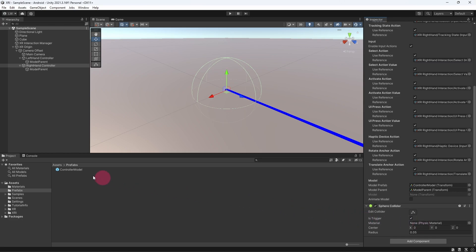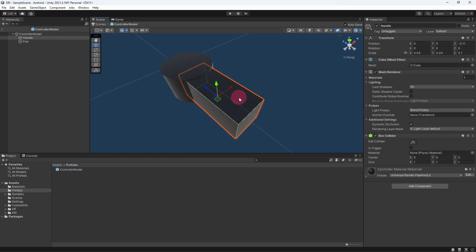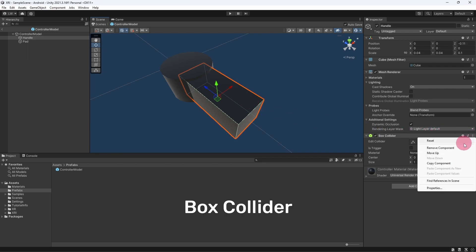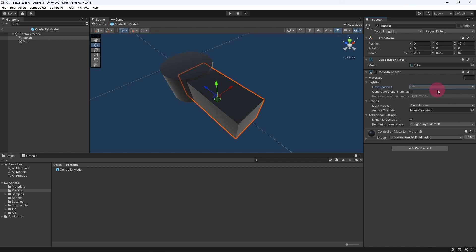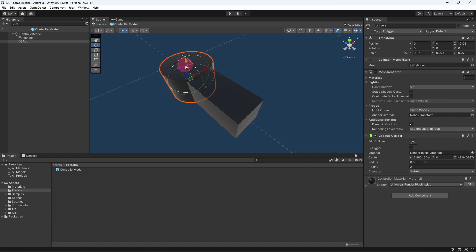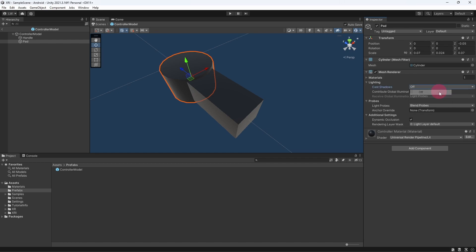In the project's assets panel make sure you are in the prefabs folder and open the controller model prefab by double clicking on it. First select the handle element and in the inspector panel remove the box collider. Also go to the mesh renderer component and in the lighting section set Cast Shadows to off. Now in the scene view select the cylindrical object called pad, return to the inspector, remove the capsule collider component, and once again turn off cast shadows in the mesh renderer. Click the back arrow in the hierarchy view to return to the scene hierarchy.